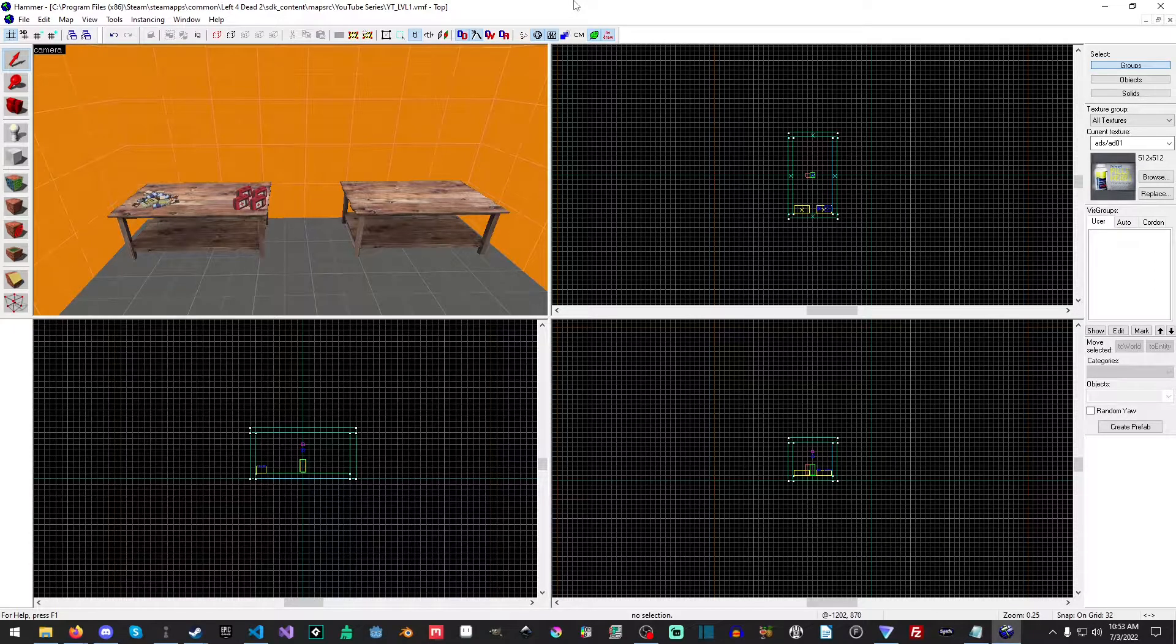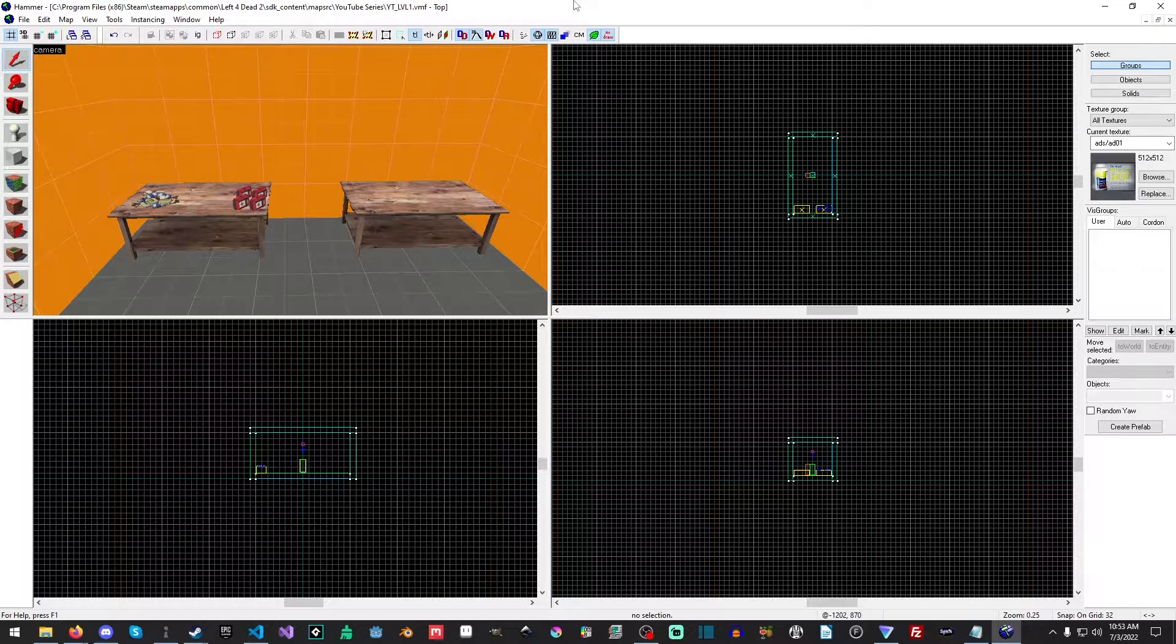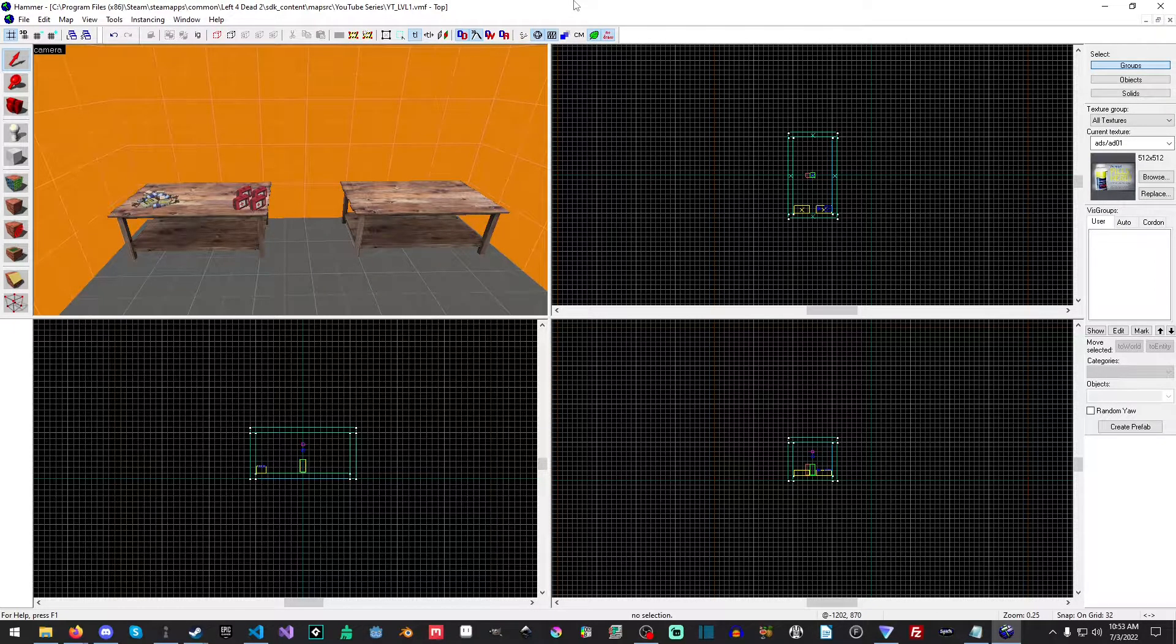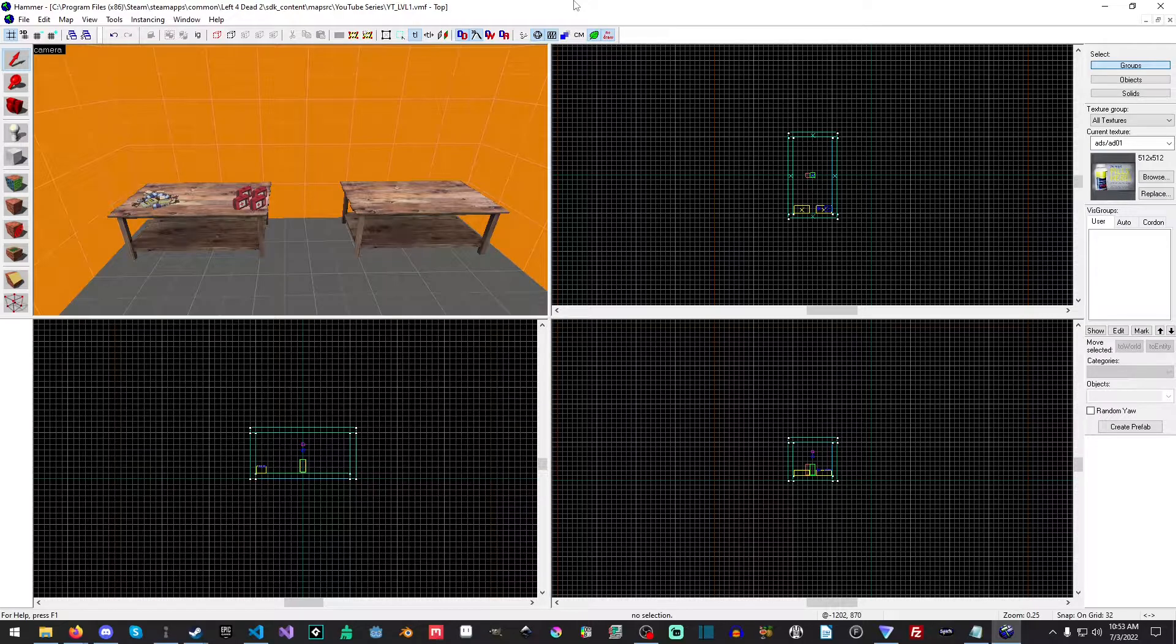Hello everyone, my name is Raven, and welcome to Raven67854Gaming, and welcome back to another Left 4 Dead 2 tutorial series.